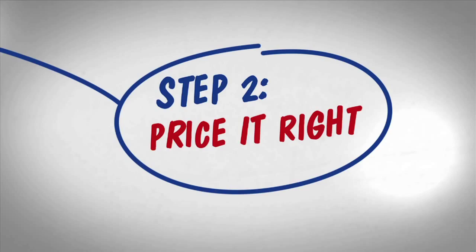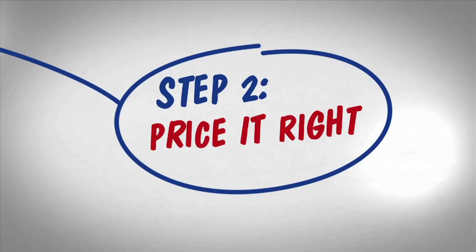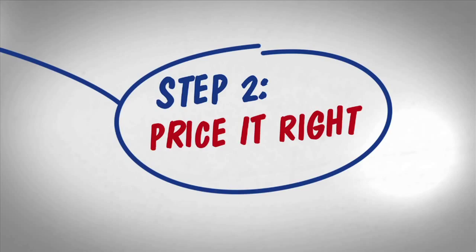Step 2: Let's price it right. Getting top dollar often means coming out on the market properly priced to get multiple offers.